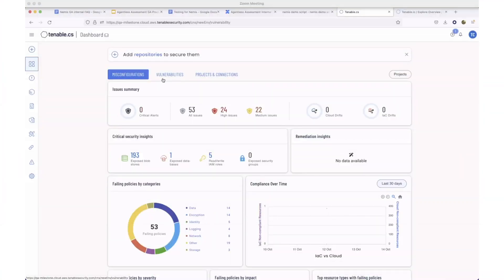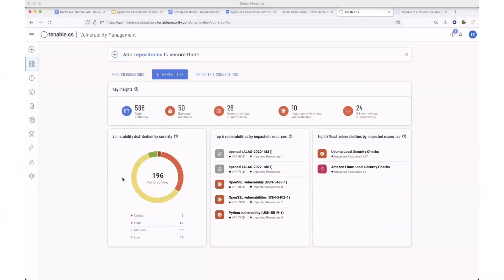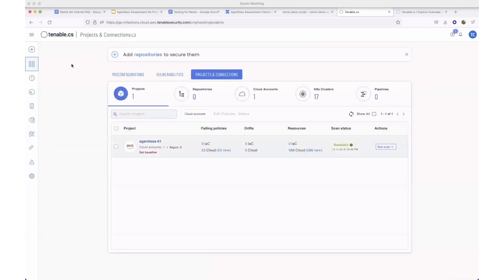Introducing Tenable Cloud Security with agentless assessment. It assesses your cloud environments for vulnerabilities, non-compliant configurations, and drift in near real time.